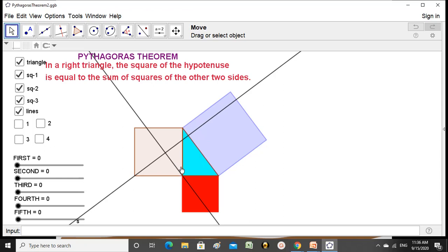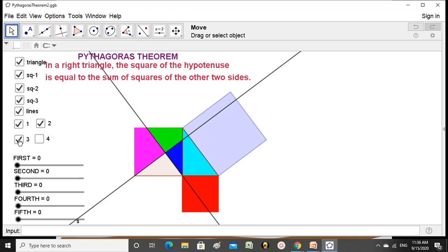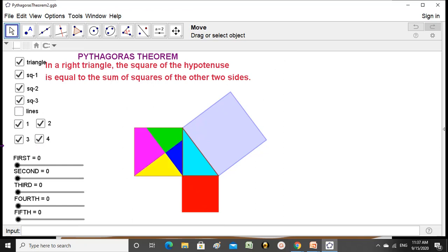This line is parallel to one side passing through one vertex, and this line is parallel to the other side passing through another vertex here. These two lines divide the brown square into four different parts — part one, part two colored blue, part three in pink, and part four in yellow. Now I remove the lines. The square is now divided into four parts.